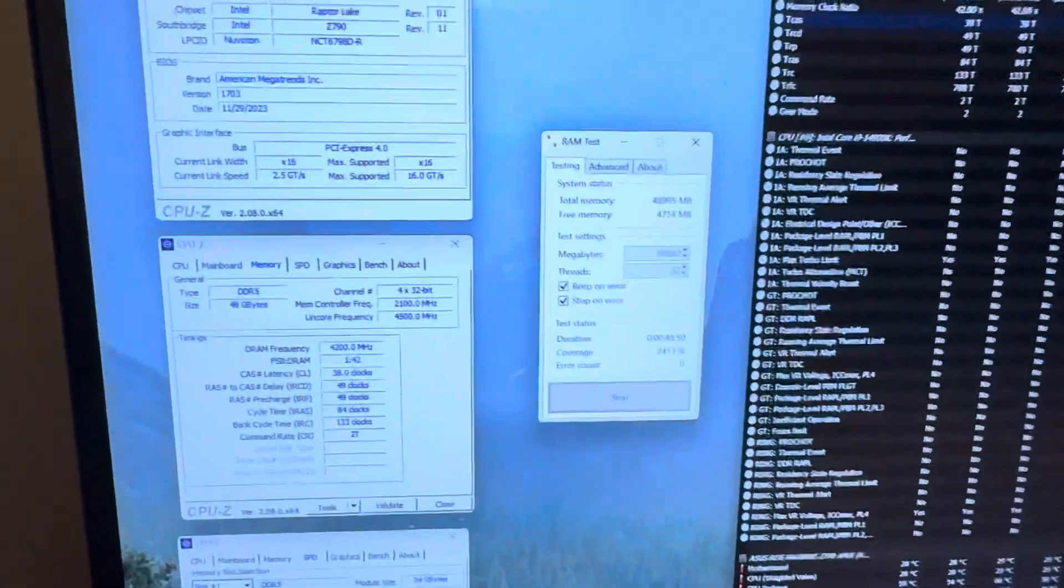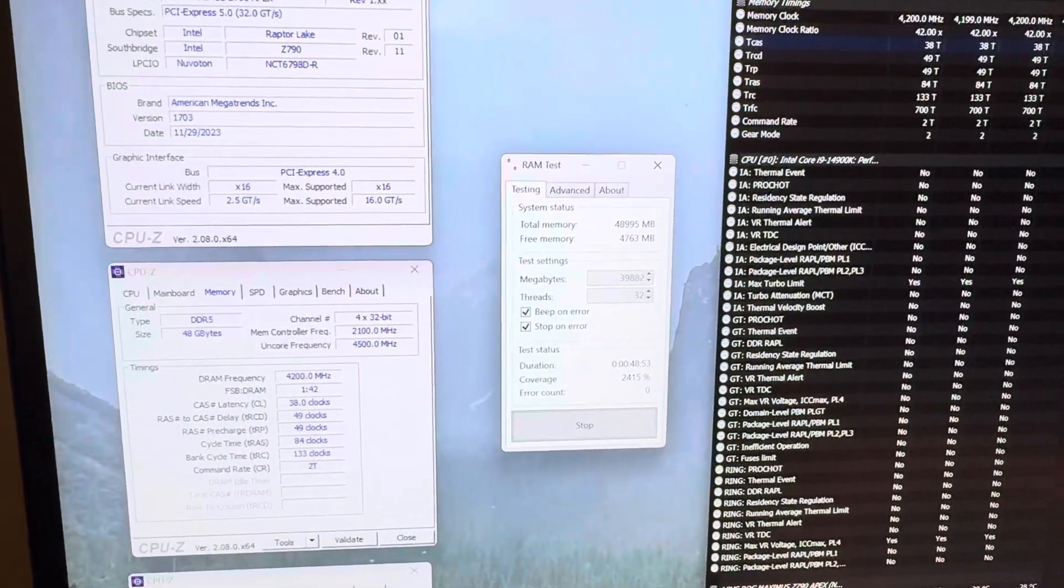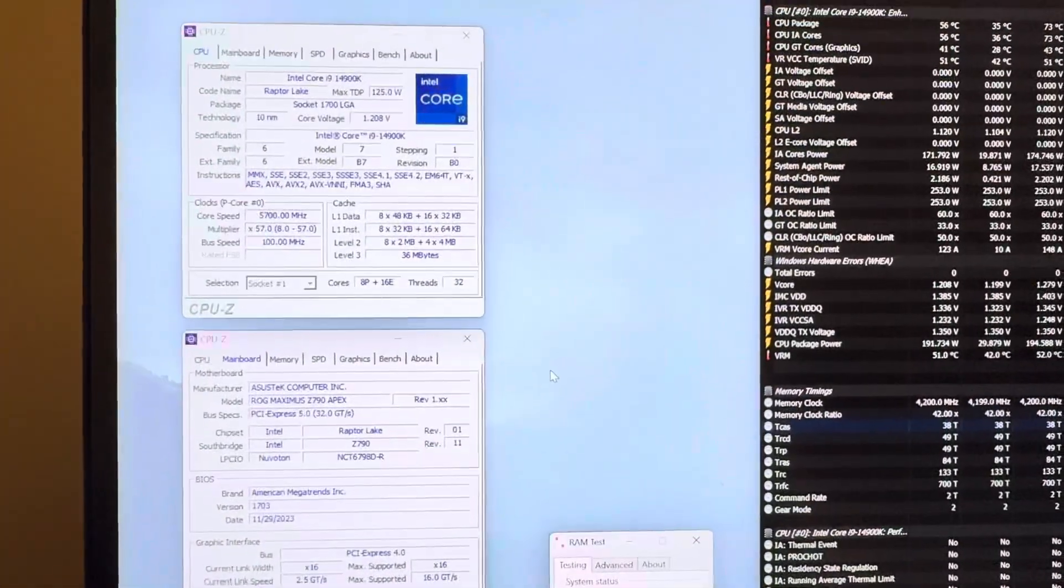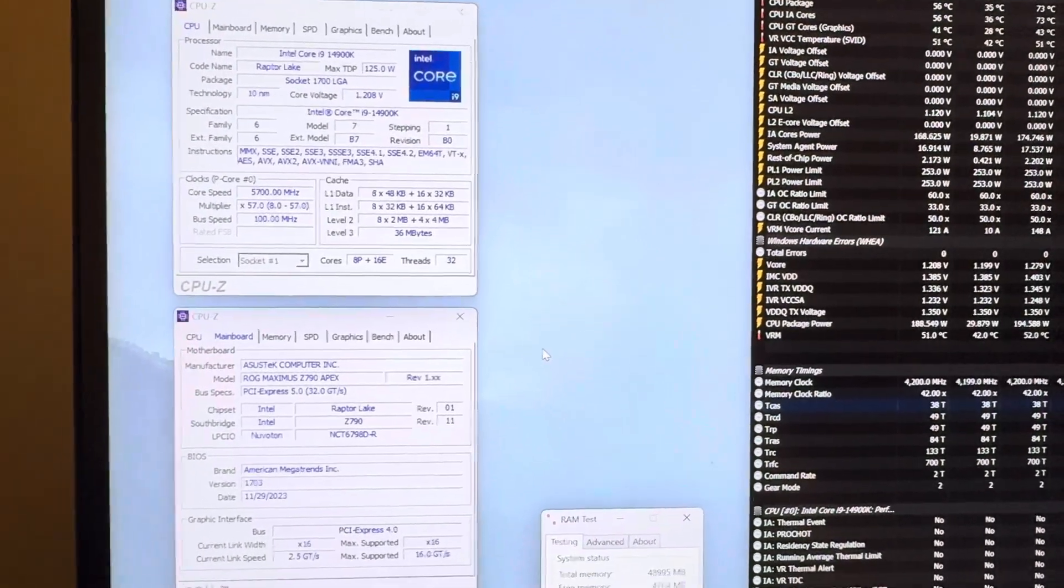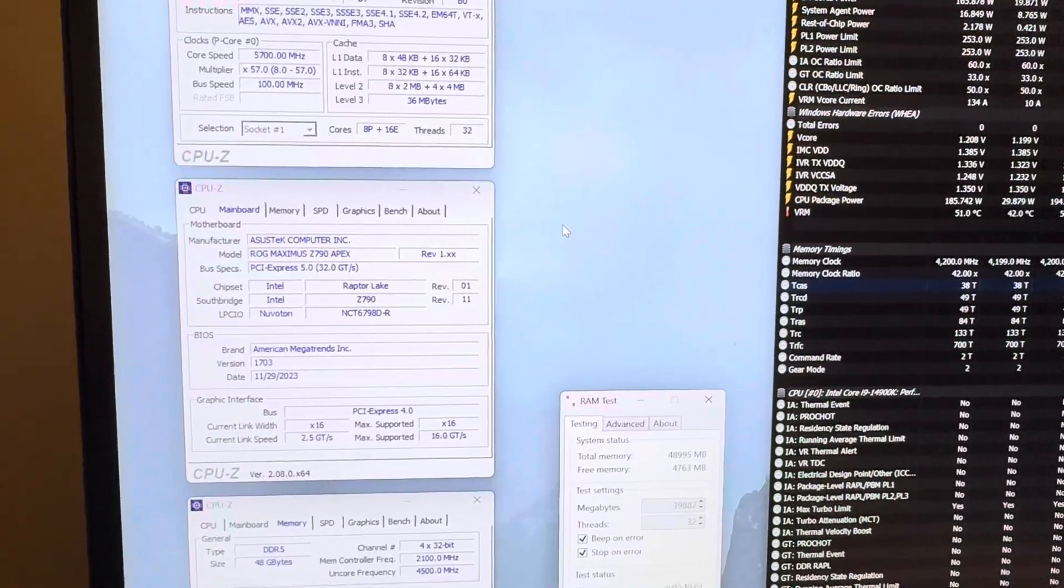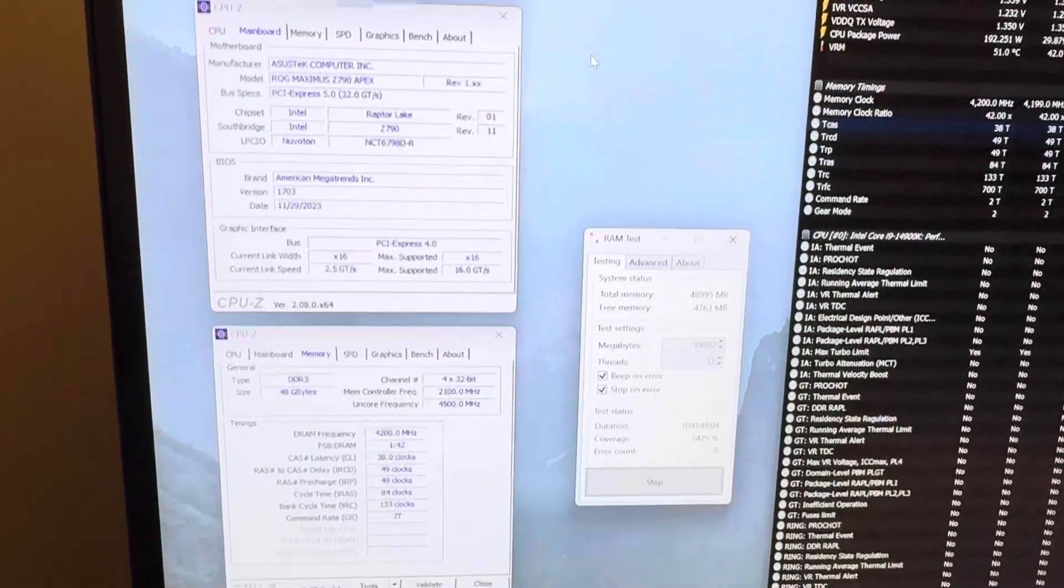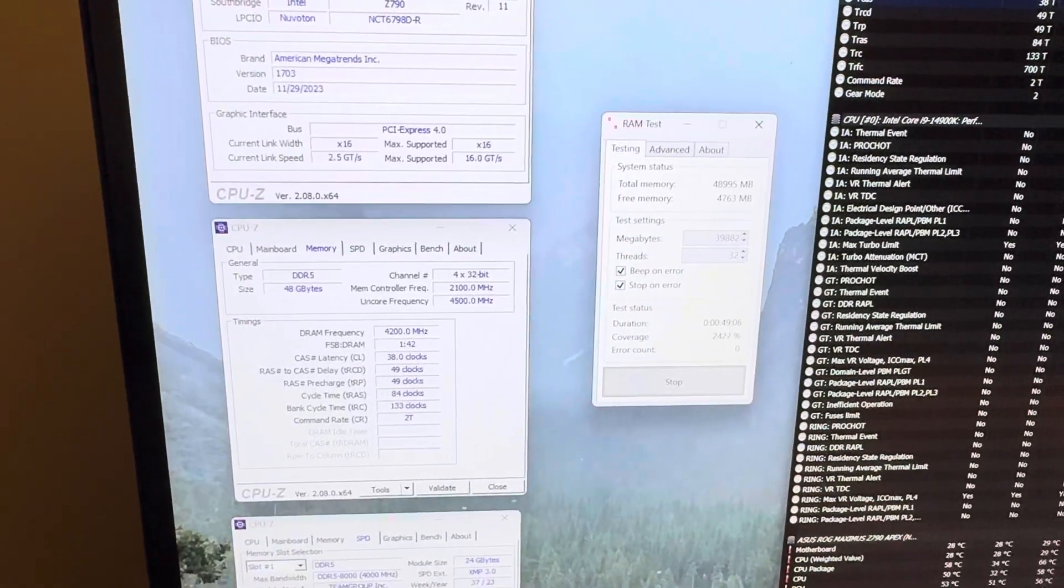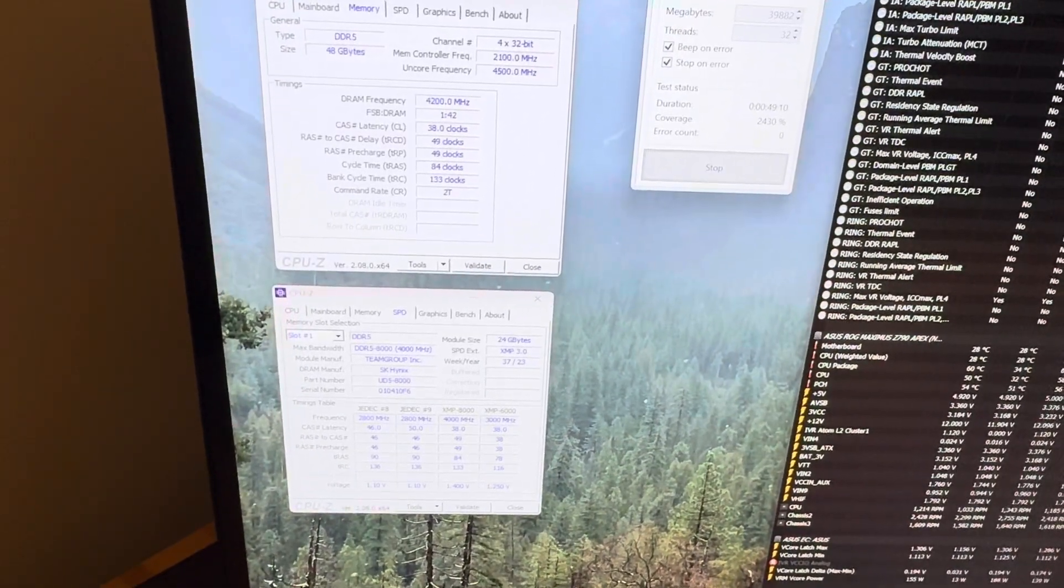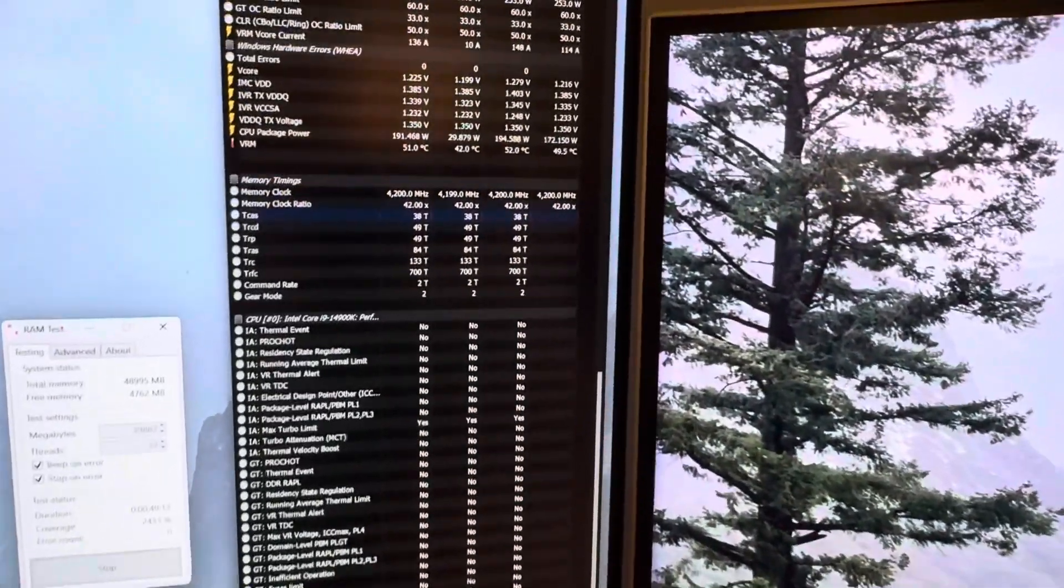Right now I'm testing them, you guys can see here. We're running Karhu about 49 minutes into the test, and we're running them with a 14900K and an Asus Z790 Apex, the OG white board. I've got them running at 8,400 CL38. You can see the parts there.